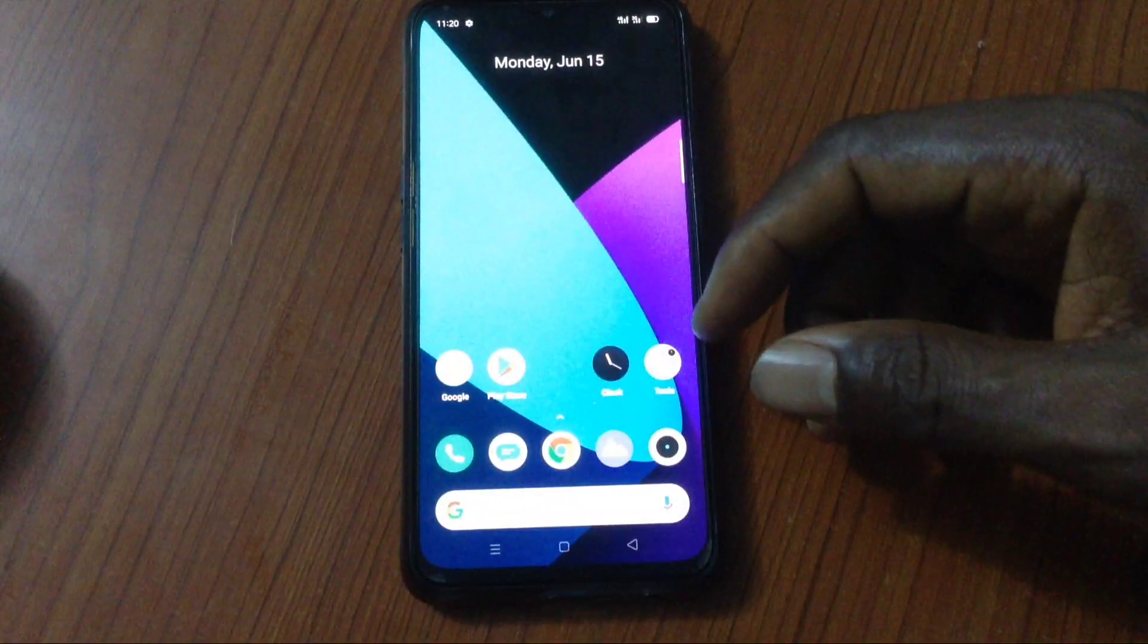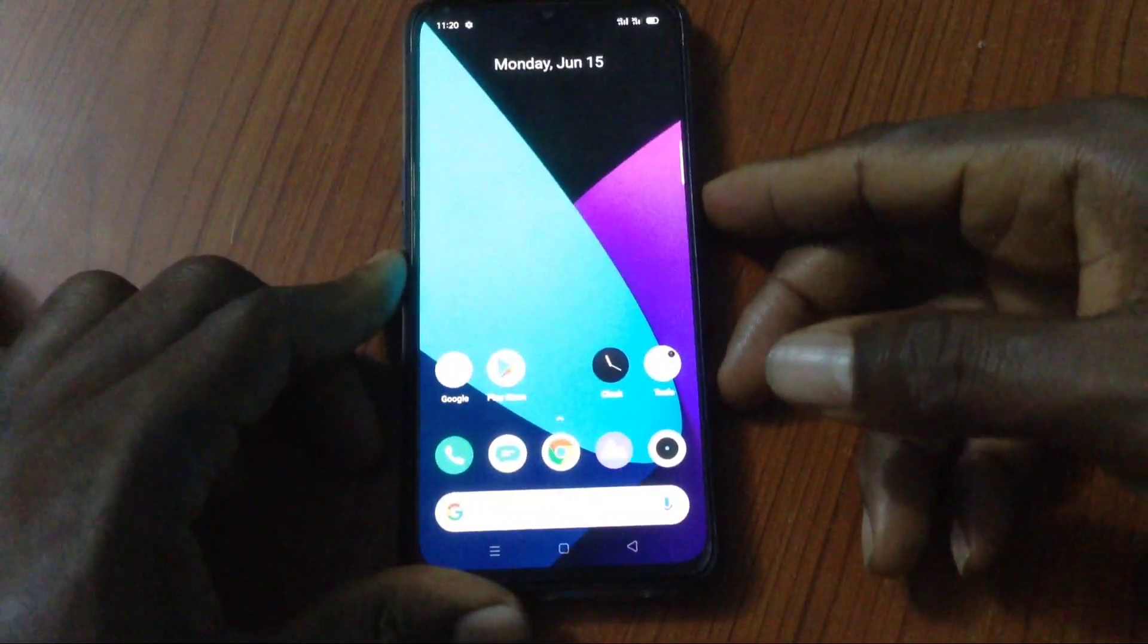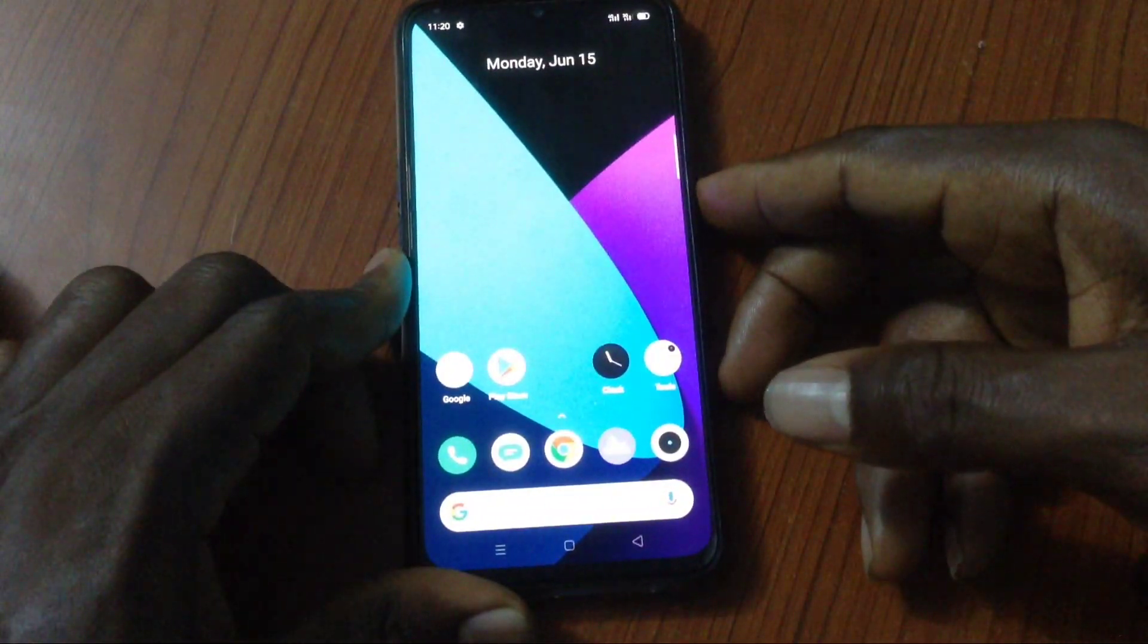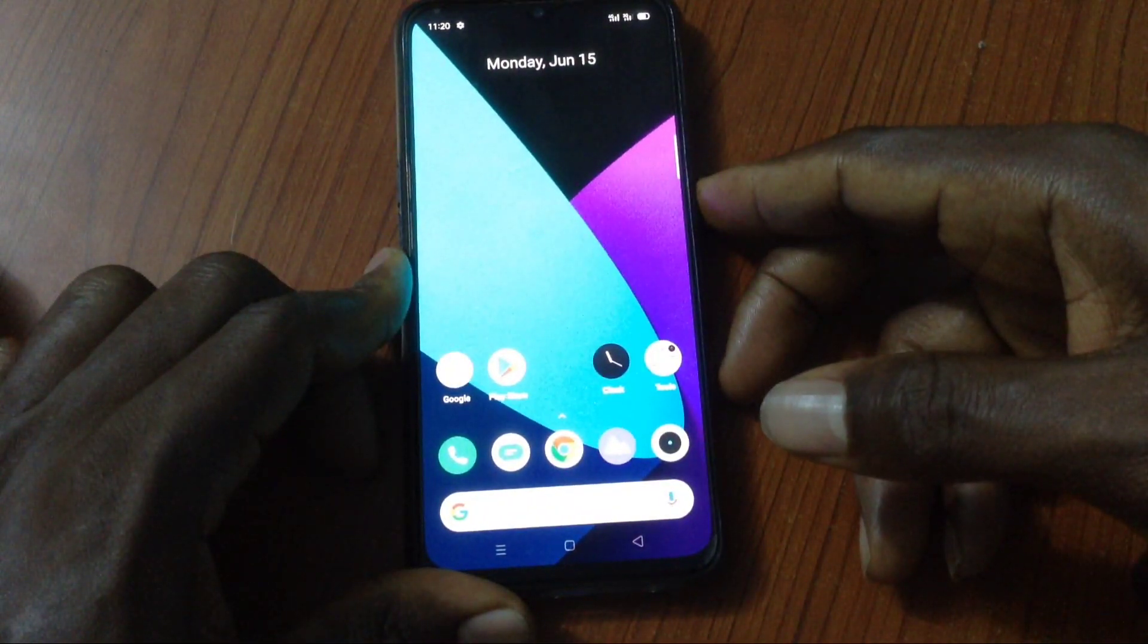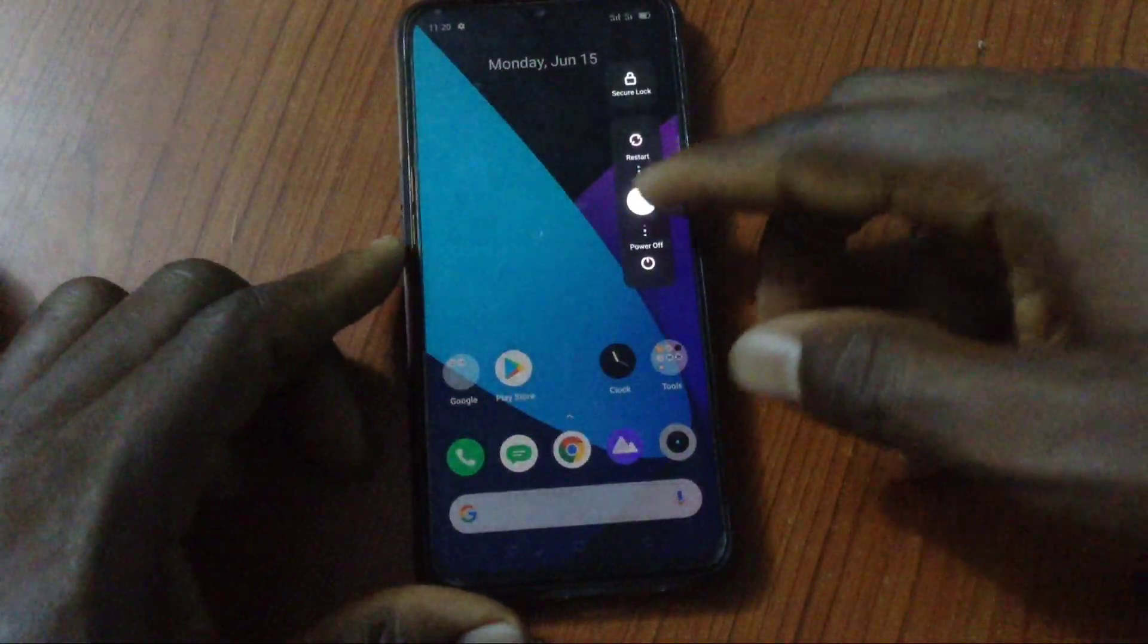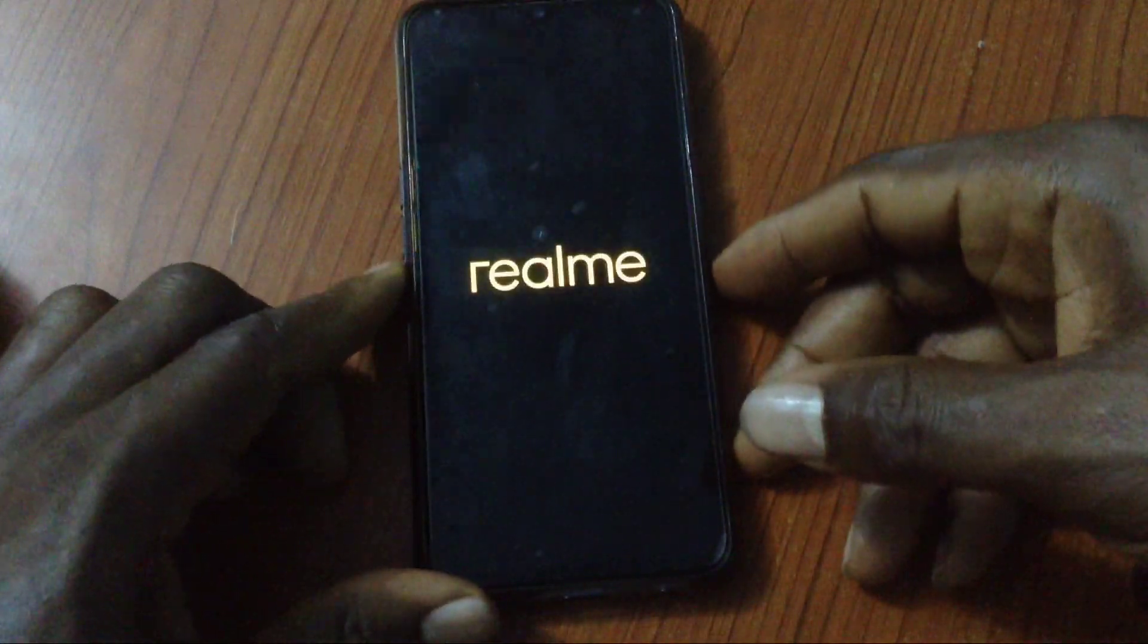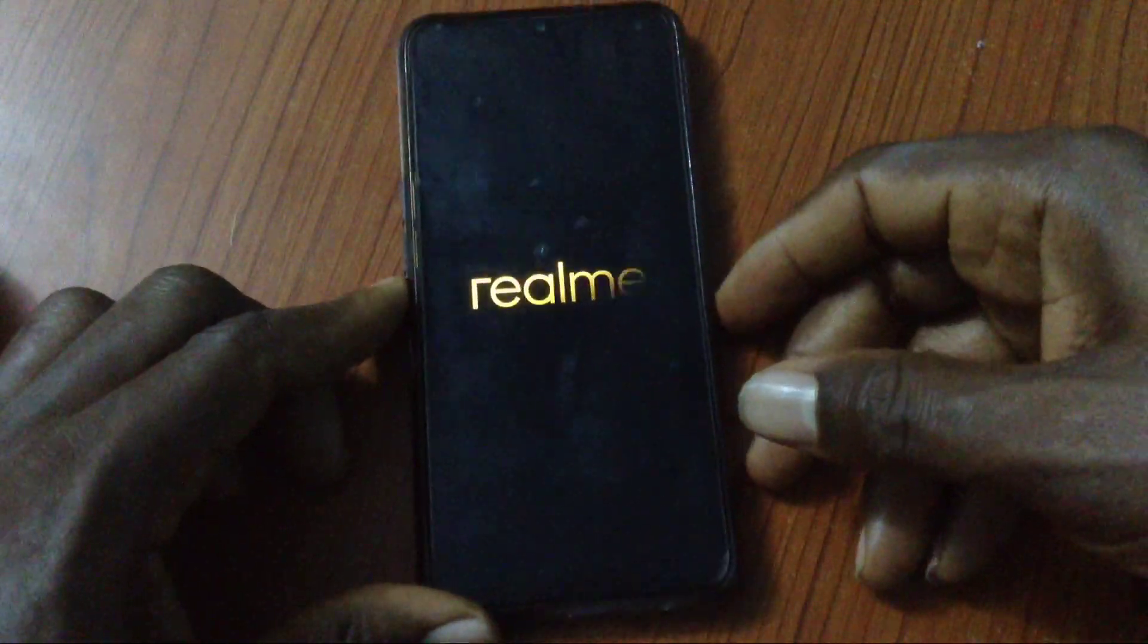Before now you had to downgrade to ColorOS because all other custom ROMs were based on Android 9, but right now it has all changed. Let me show you how to flash custom ROM based on Android 10.